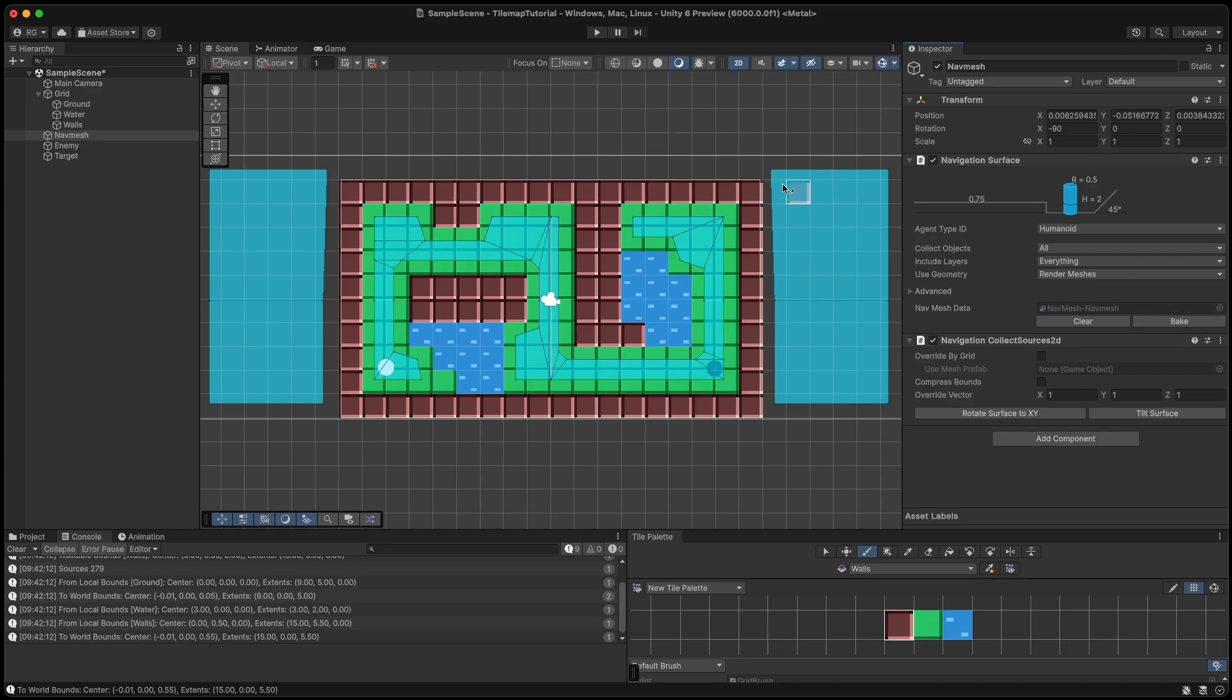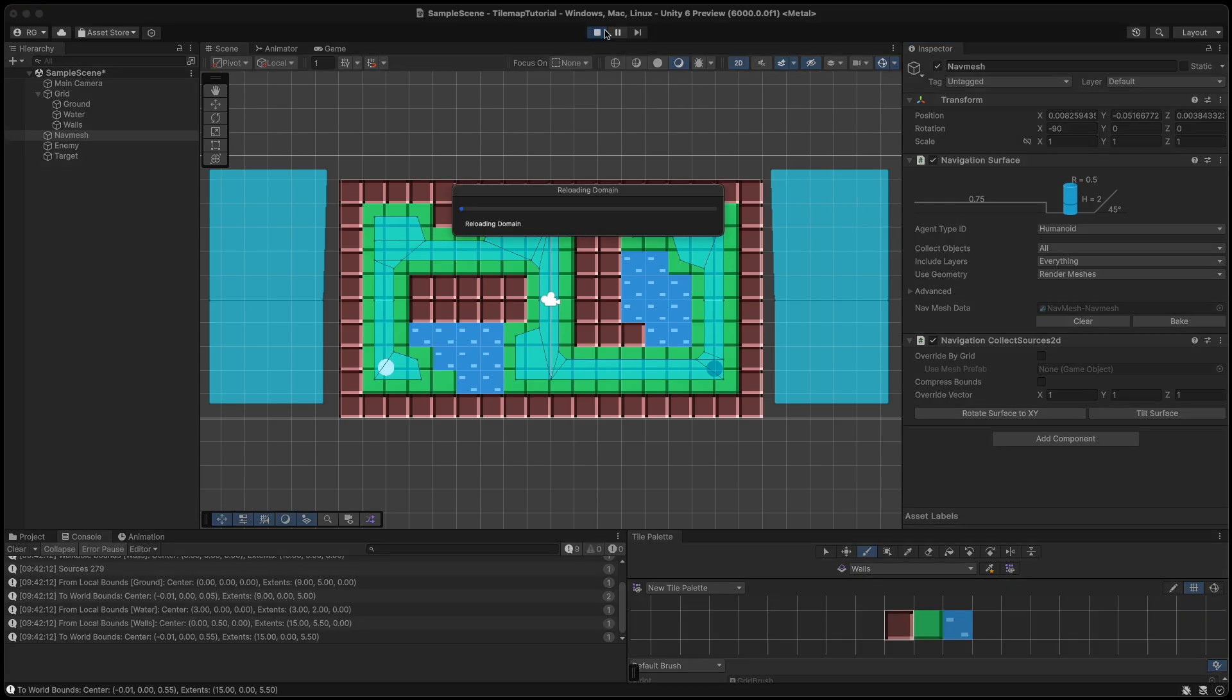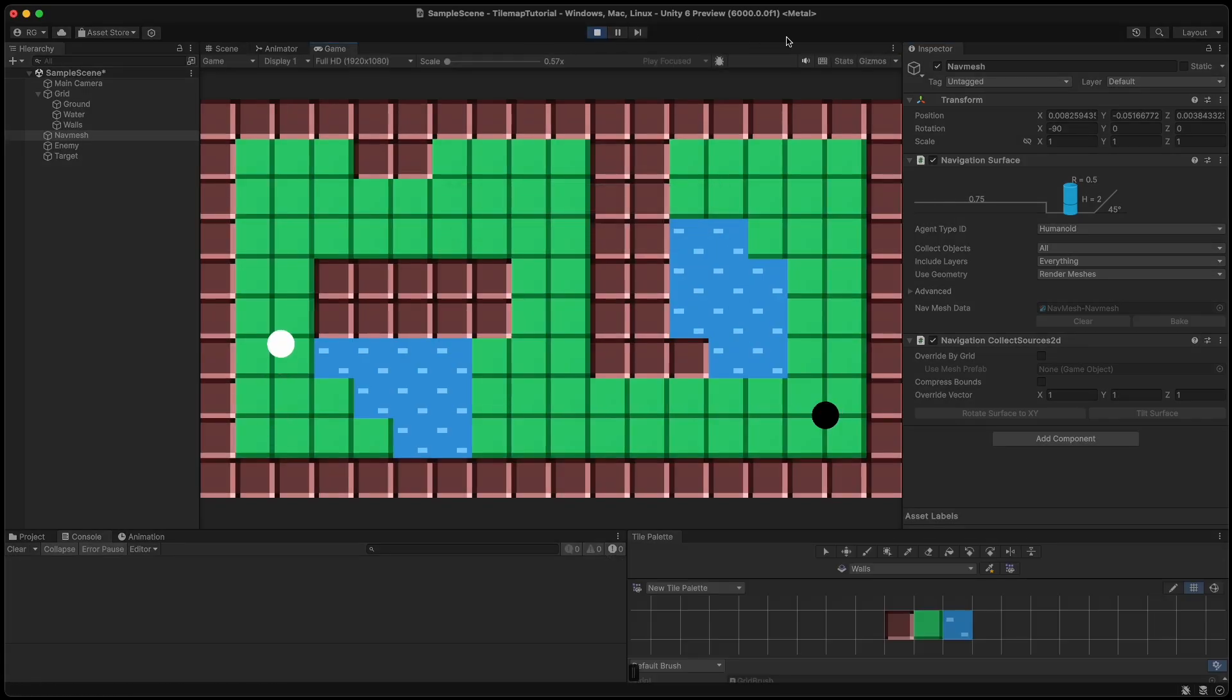Hello and welcome to another video. In this tutorial I will show you how to implement 2D NavMesh Pathfinding using TileMaps.